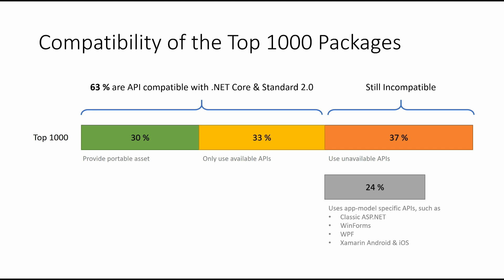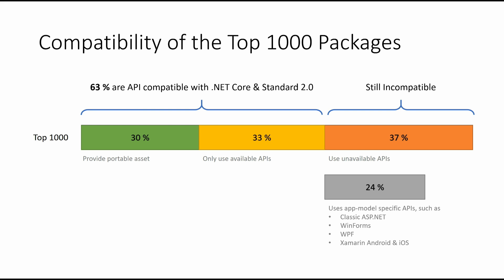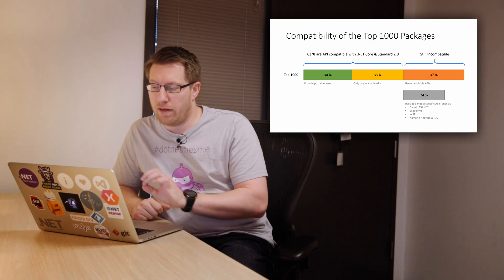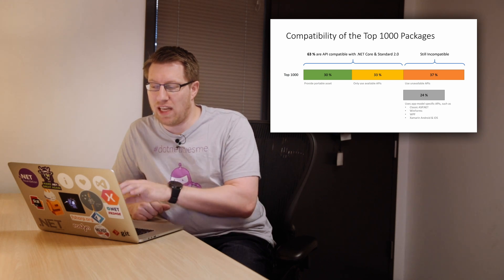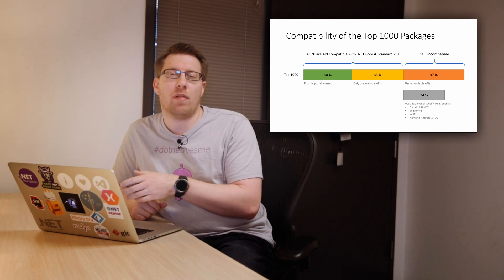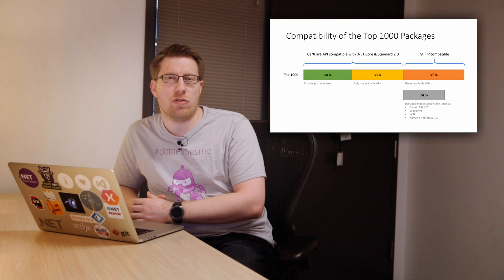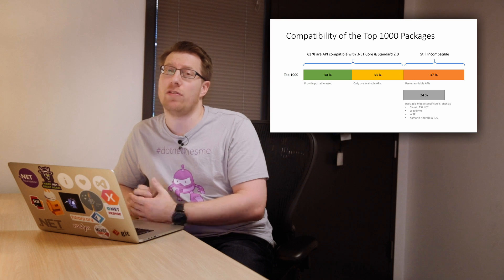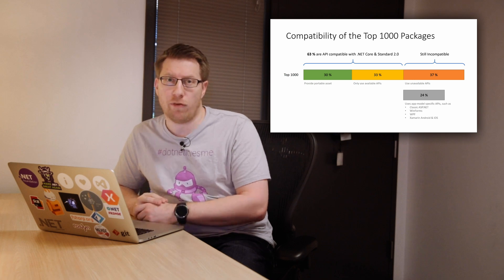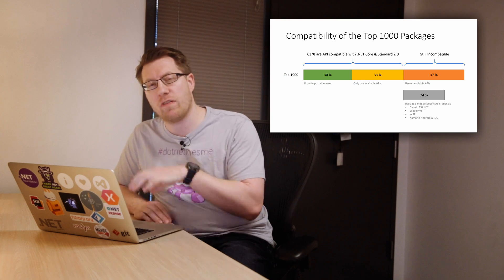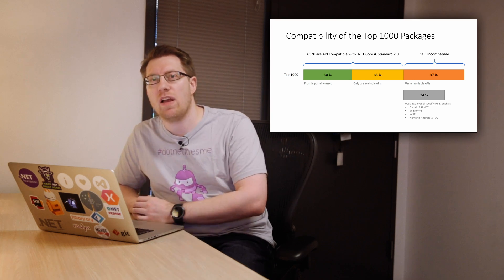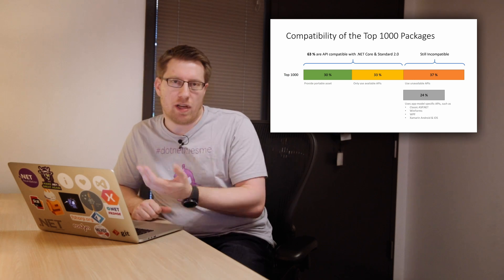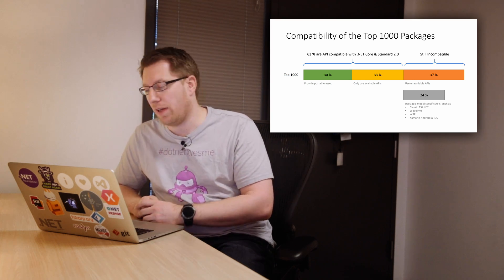If we look at the 37% that do not work still, the question is what do they use? And so what we found is that about 24% of the top 1,000, so it's about more than two-thirds of the remaining parts, use what we call app model-specific APIs, meaning they depend on things like WinForms, WPF, Xamarin, and so on and so forth. So the statement here is those are probably packages that are not meant to run universally everywhere, but target specific APIs, because they're only one in that context.